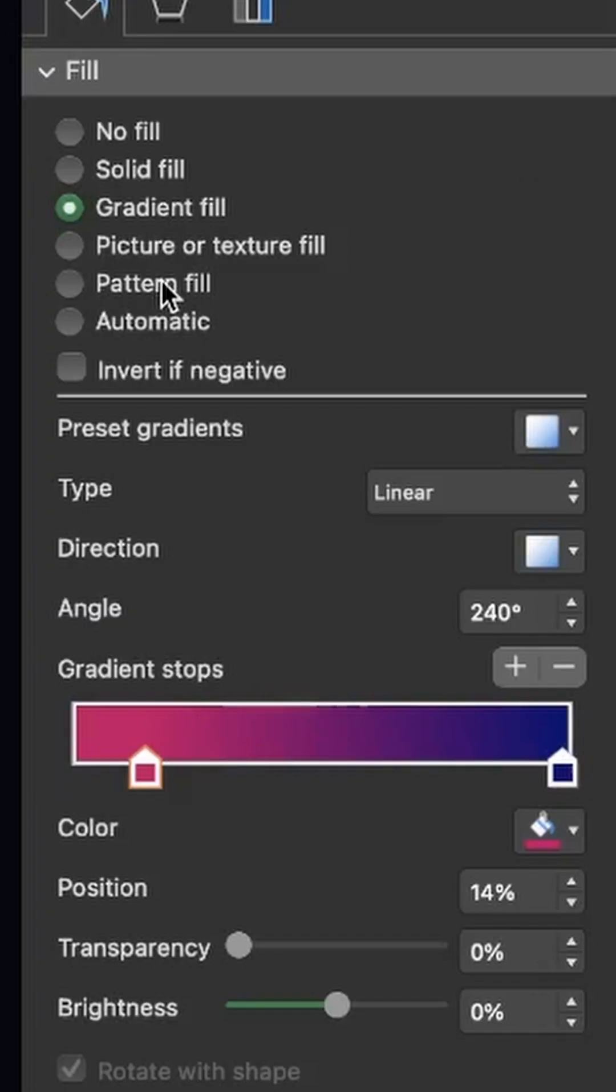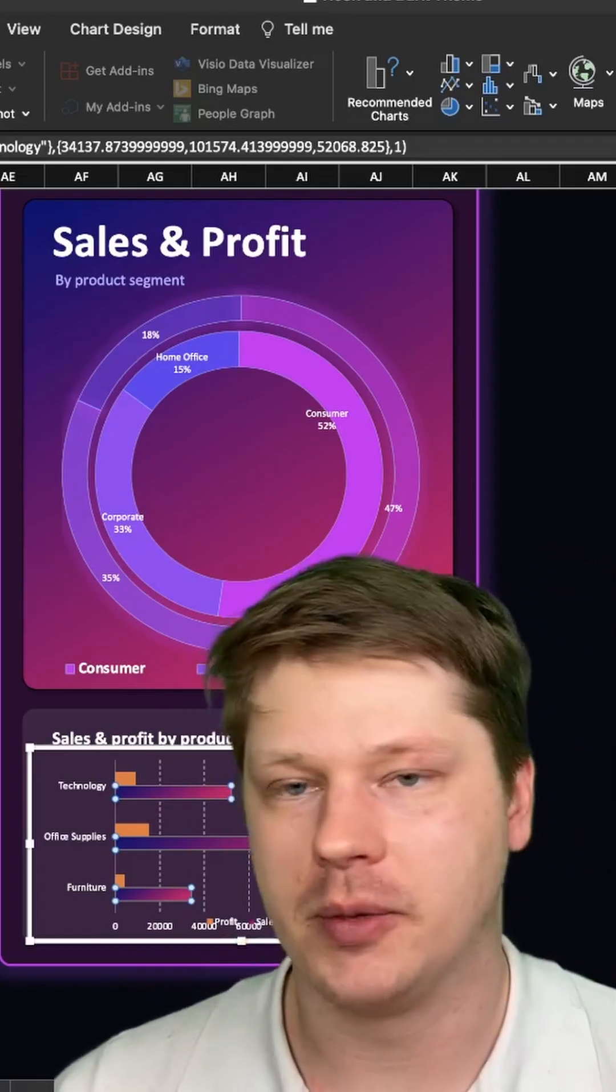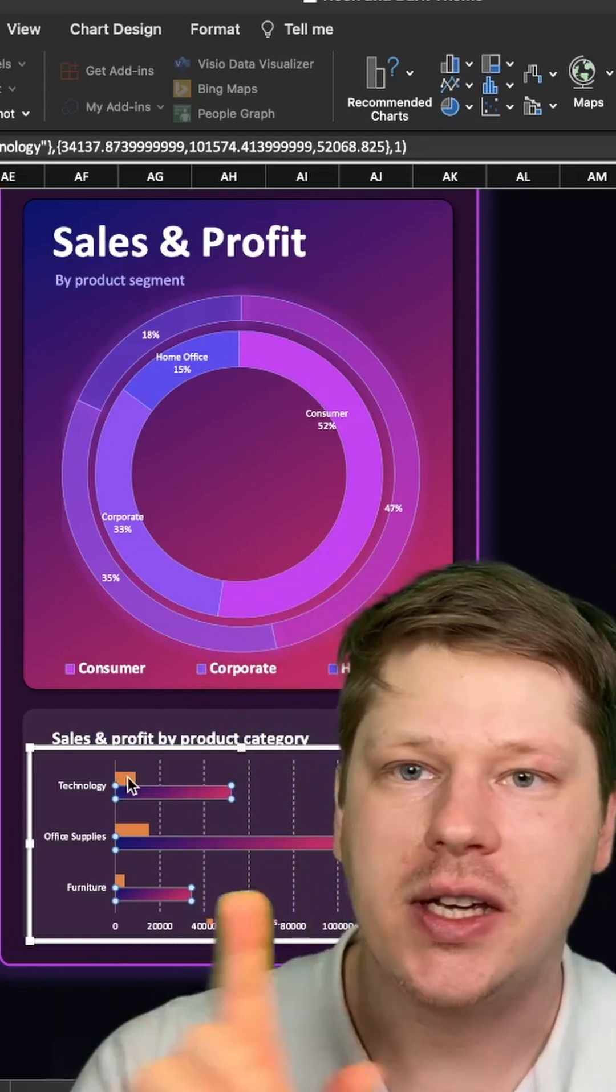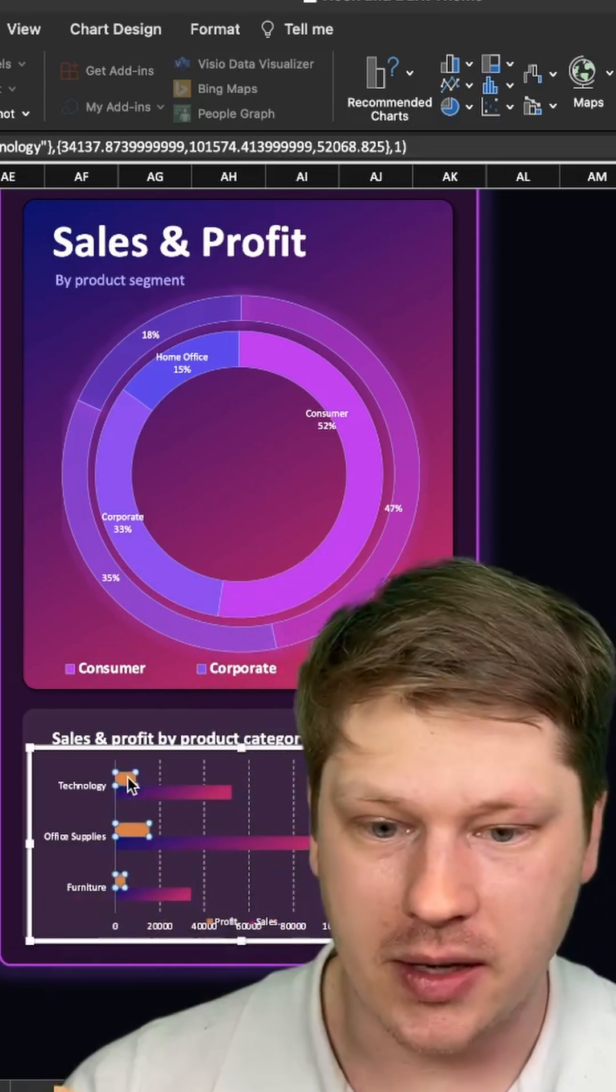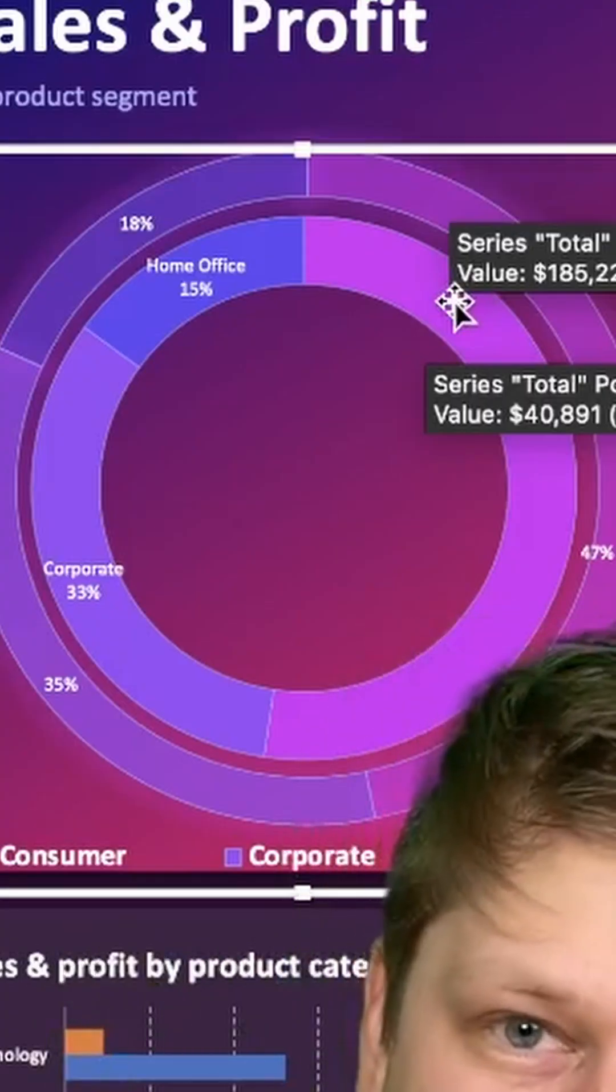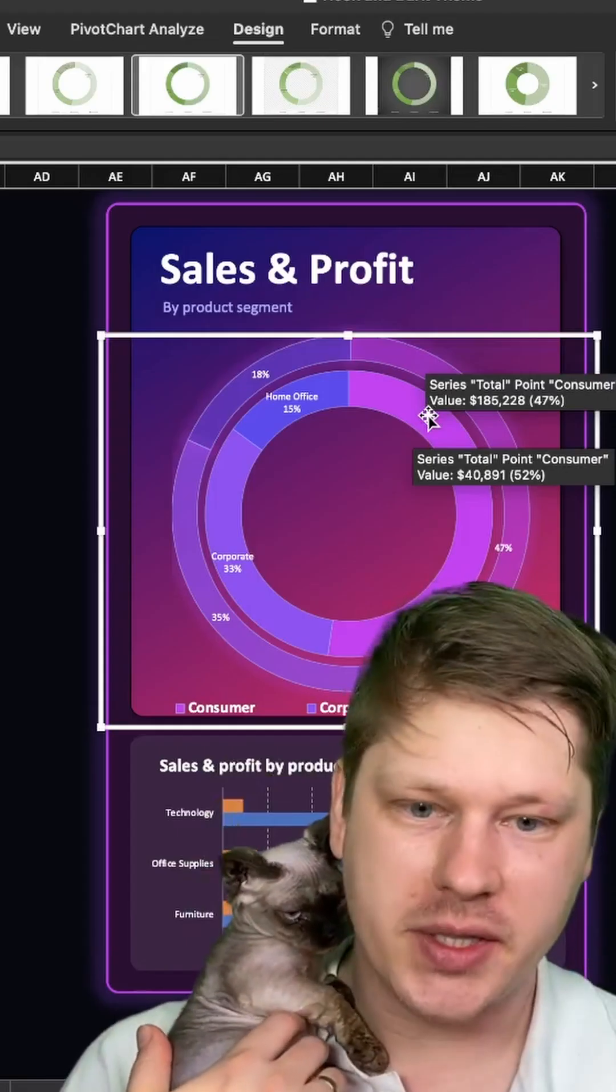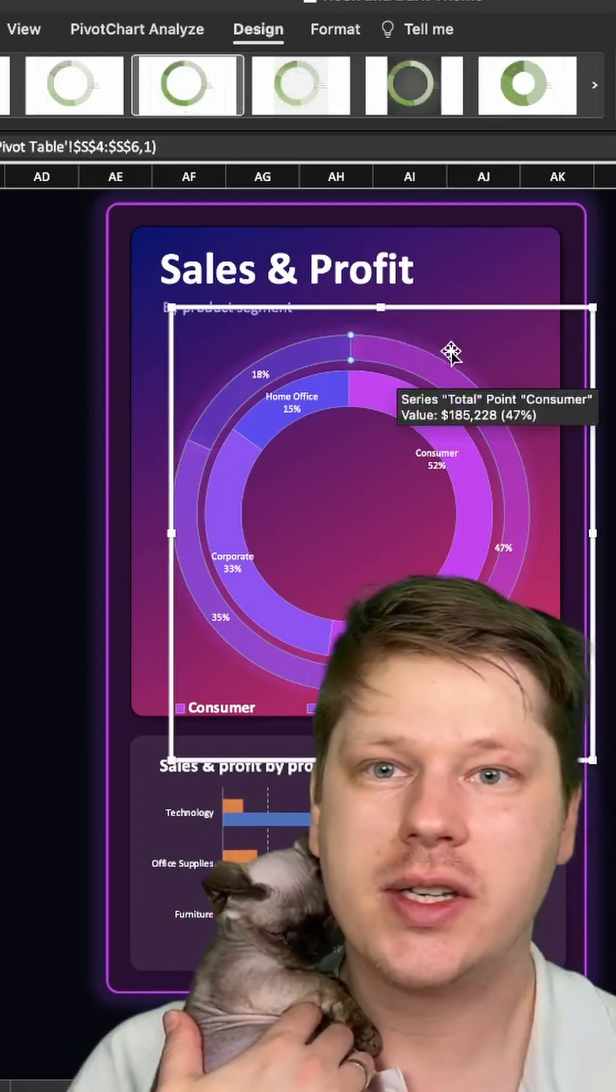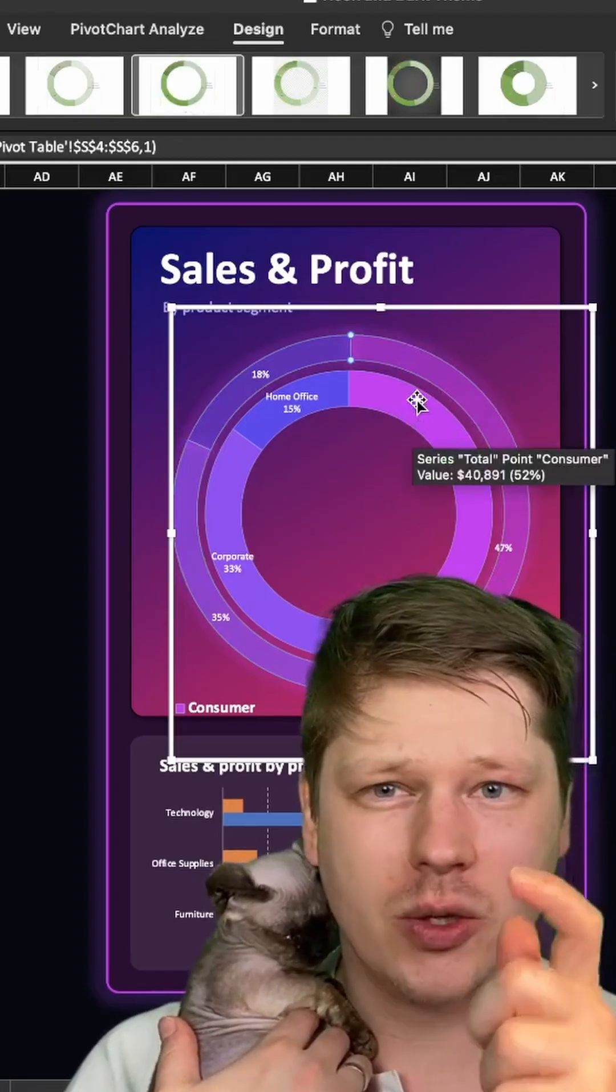Go through the fill options for your charts and try out each one separately and see what you like. It's also important to know that you can change each series of your chart independently just by clicking into it. One little note on this double pie chart you see behind me, I've created visual distinction between these by taking the outer chart and just increasing the transparency of each color a little bit so you can tell the two apart.